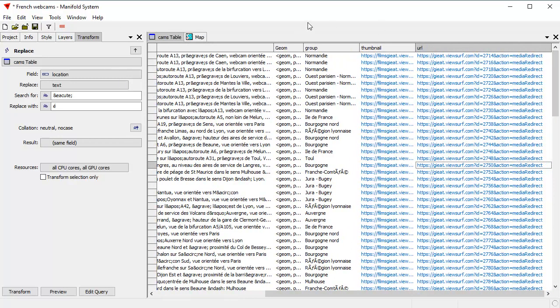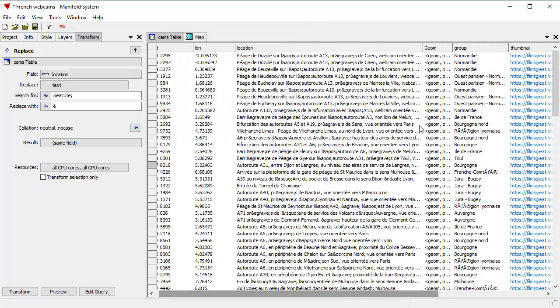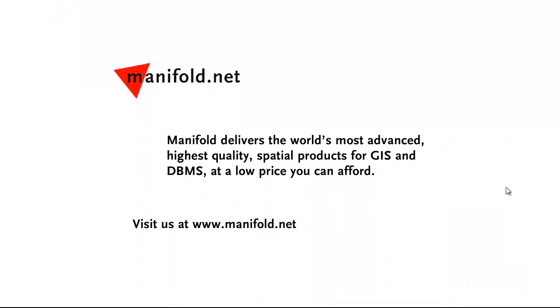Anyway, I hope you've enjoyed this quick video. It's kind of amazing. I kind of went through this all in a single pass. This hasn't been edited. If you've enjoyed what you see, tell your friends. Thanks for watching and goodbye from Manifold land. Well, that was fun. If you want to see more, visit us at www.manifold.net. As always, Manifold delivers the world's most advanced, highest quality spatial products for GIS and DBMS at a low price that you can afford. Once again, that's Manifold.net. See you soon. Thank you.